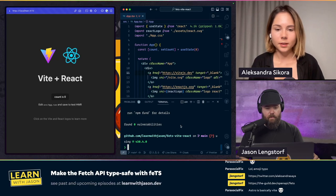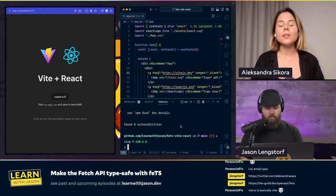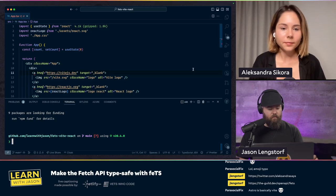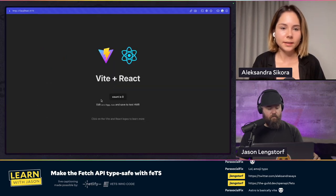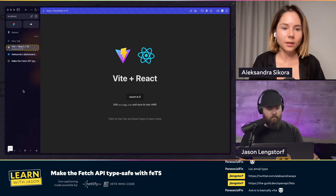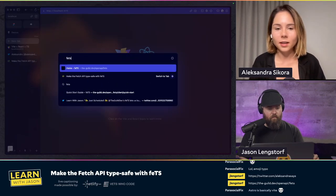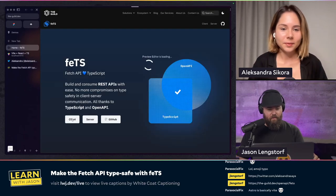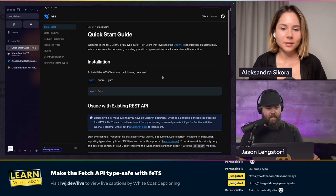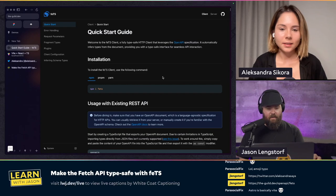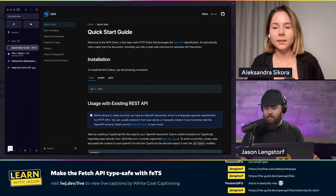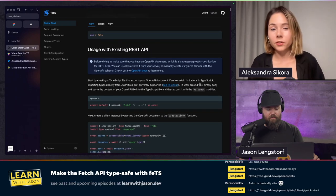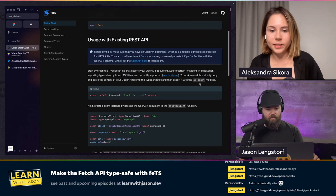Do you want me to leave any of this or strip it down to a hello world? We can leave all of that — we're going to work with that later. So maybe after you have the dependencies installed, we can add FETS to the dependencies. So I will NPM install FETS. If we go back to the docs, the first use case here is usage of an existing REST API. For that, what we're going to need is the OpenAPI spec.